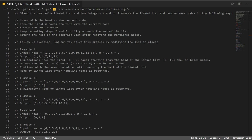Let's go over question number 1474, delete N nodes after M nodes of a linked list. This is a linked list question. Given the head of a linked list and two integers M and N, traverse the linked list and remove some nodes in the following way.